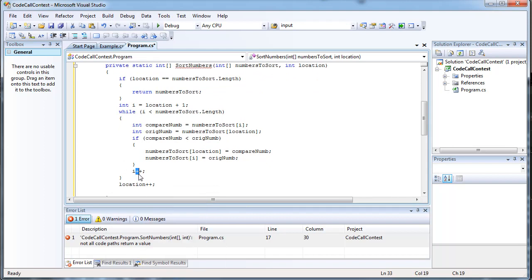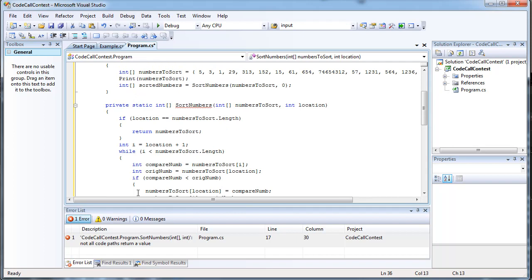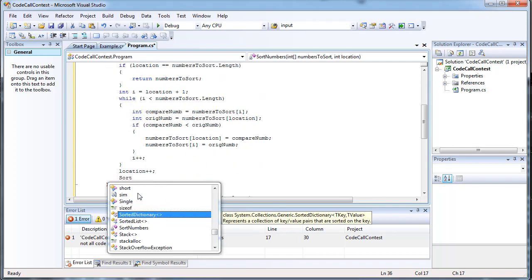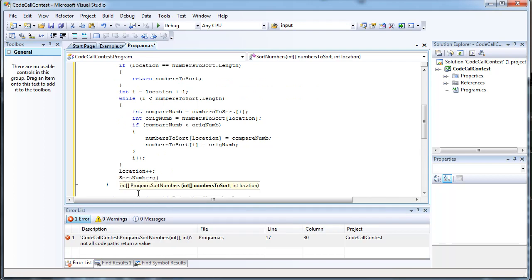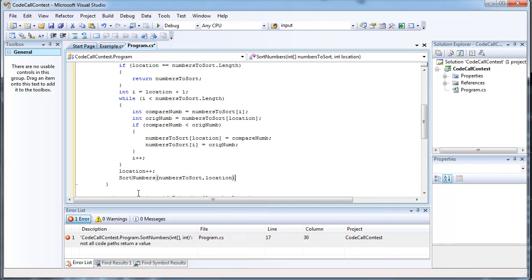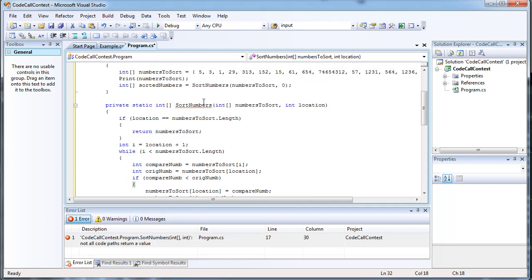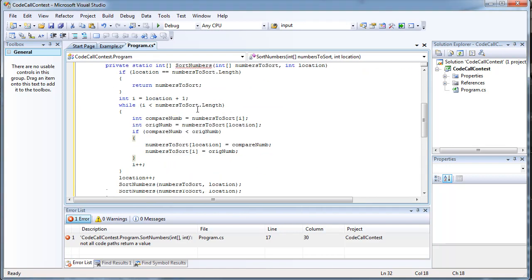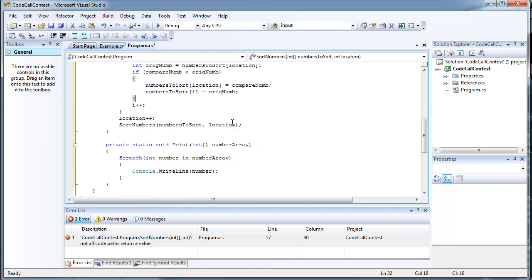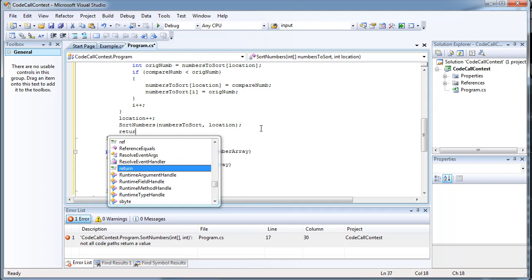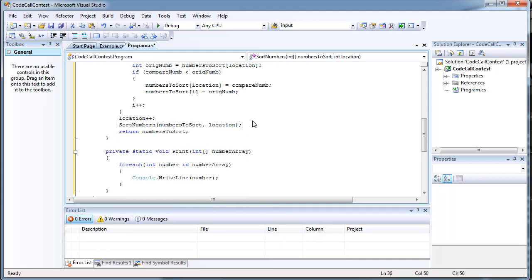Then we need to increment location using the plus-plus syntax. Then we're going to call the method again — that's where a little bit of recursion comes in. sortNumbers, we give it numbersToSort and location. And we're done. In order for the IDE not to complain, we have to actually add a return statement in here. It is never actually going to call this return statement, but just to satisfy the IDE.